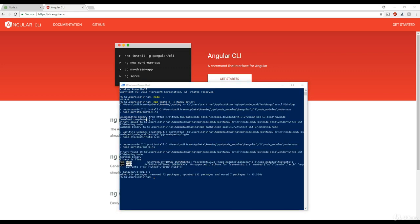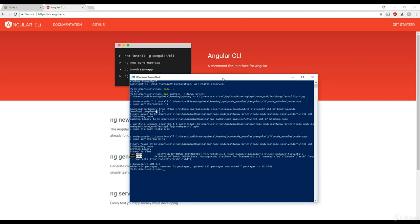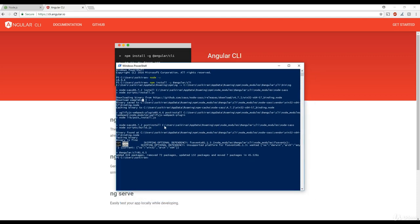The installation of Angular CLI is complete — it took a couple of minutes. Angular CLI is now installed and ready, and we can go ahead and create our first sample application. That's it for this lesson — I'll see you in the next one, thanks, bye.